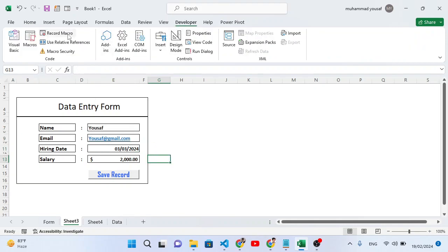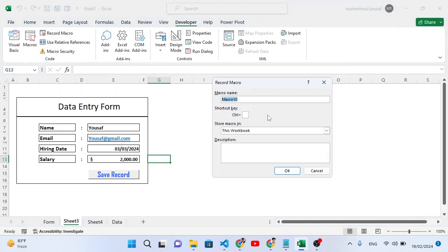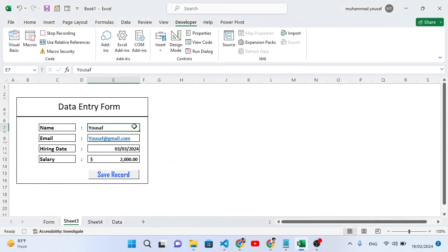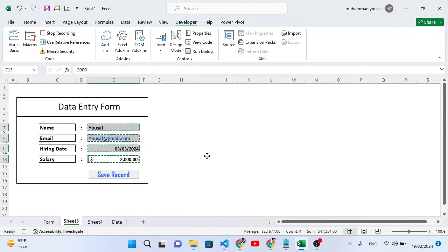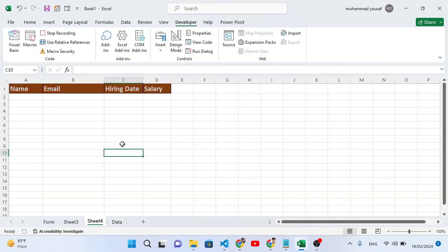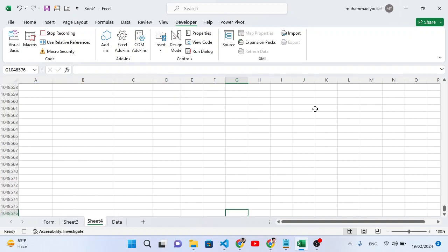Go to the Developer tab and click 'Record Macro'. Name it 'DataEntry2' — remove the space — and press OK. Now select the four input fields: first one, then hold Ctrl and select the remaining three. Press Ctrl+C to copy these four cells. Then come to Sheet 4 and navigate to an empty cell to the right of the table.